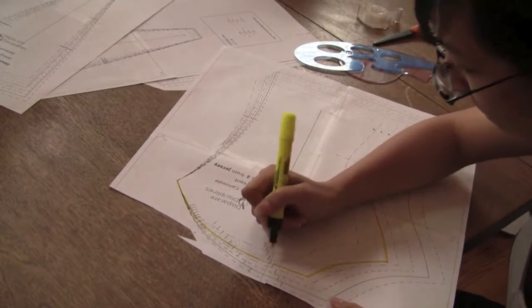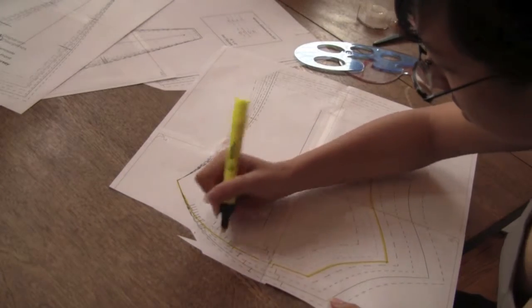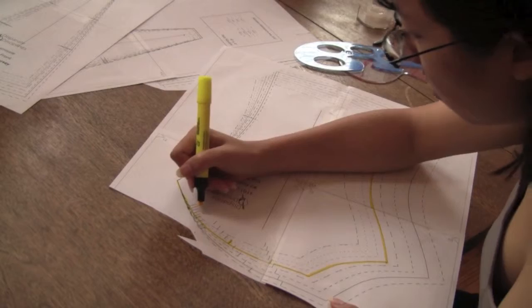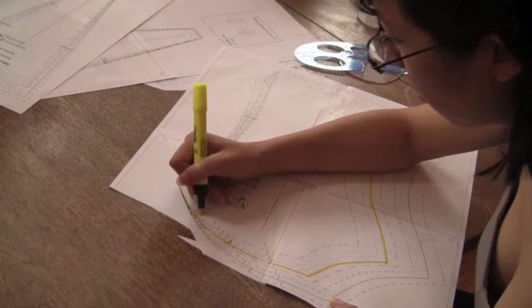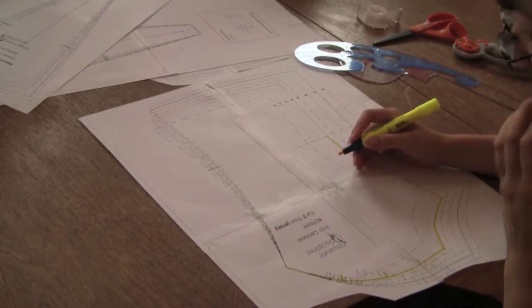One good thing to keep in mind is marking your bust notches at the top of the pattern piece. This will make cutting and marking your pattern easier later.